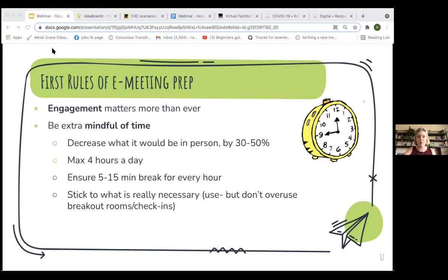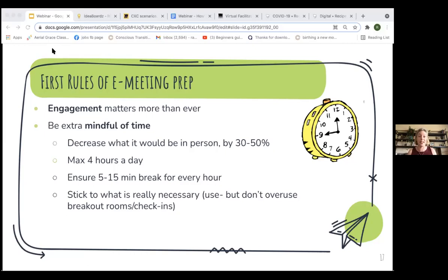There's a question: can you explain the time reduction part again? Whatever you were going to have in person — say a three-day in-person workshop — it'll still happen over three days online, but maybe just three hours a day. If it was a one-and-a-half-hour in-person meeting, reduce it to one hour or 45 minutes. Reduce as much as you can when going to the online version, so the time you're asking people to be online is very intentional and doesn't drag on.